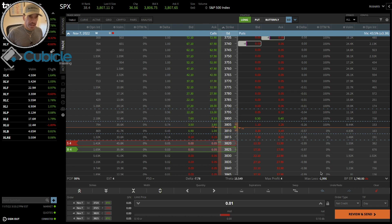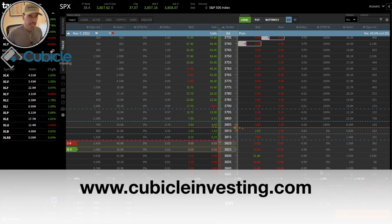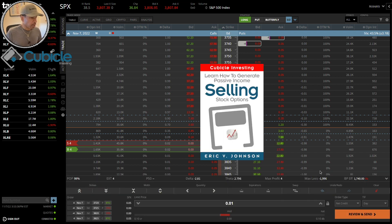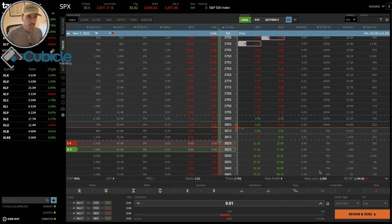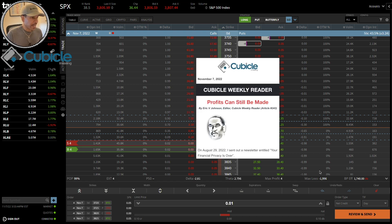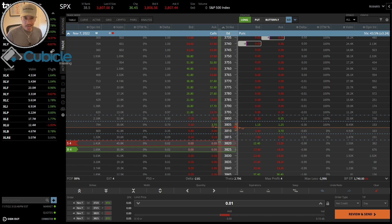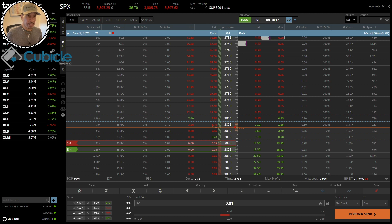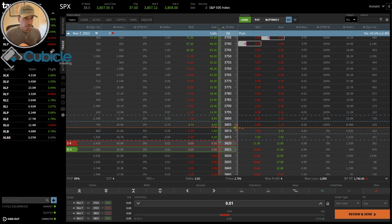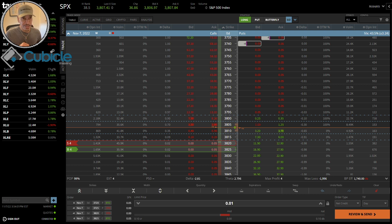Greetings everyone, this is Eric, founder and CEO of Cubicle Investing. Visit the website at cubicleinvesting.com where you can download my free ebook. If you download it, you'll be added to my email distribution and receive my weekly newsletter every Monday at 10 a.m. Eastern, where I cover finance, economics, stock market recommendations, and crypto recommendations. I've been a big cryptocurrency investor since 2016.